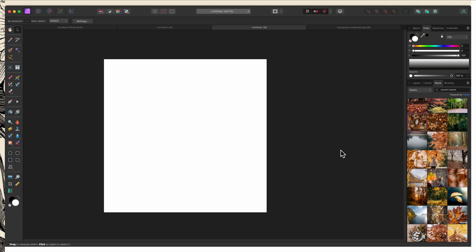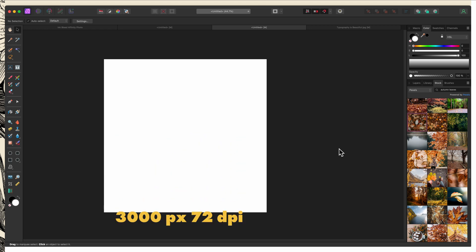I've created a 3,000 pixel square document and I've set my DPI to 72 because I don't plan to print this. If you do, you want to make sure that your DPI is at least 300. Now since it's fall here in the Chicago area, I'm going to use a fall leaf image from the stock studio.